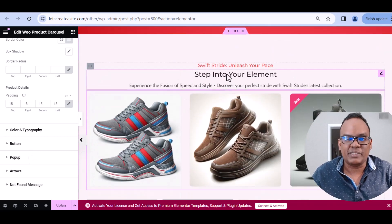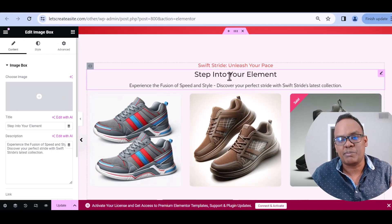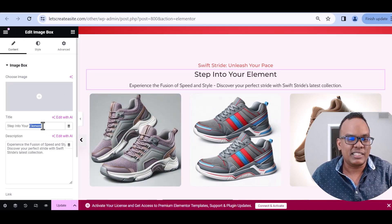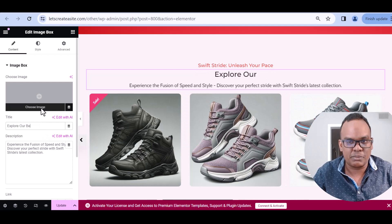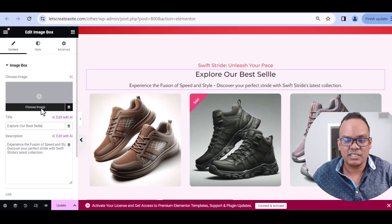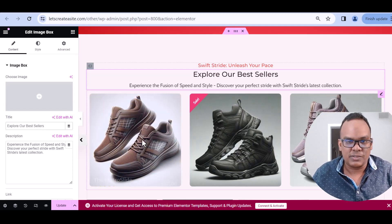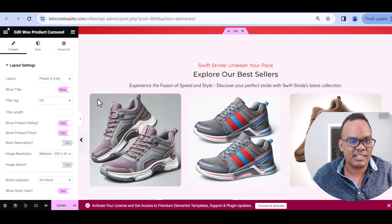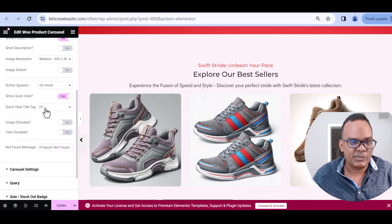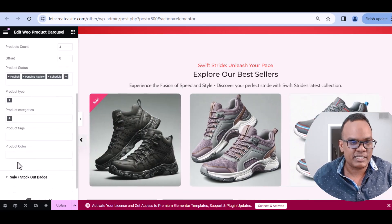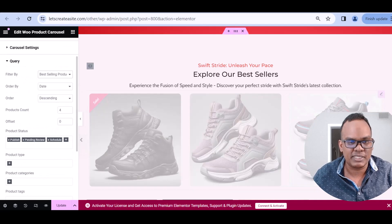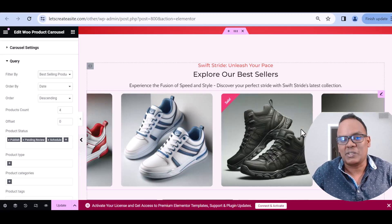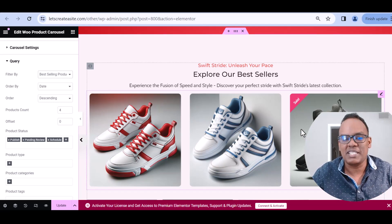I would probably change the section title to something like 'Explore Our Best Sellers' — that's a popular category on websites. Let's go ahead and change that. Then if I right-click on the carousel and change the content query to Best Selling Products, you can see the products completely change. Amazing features.